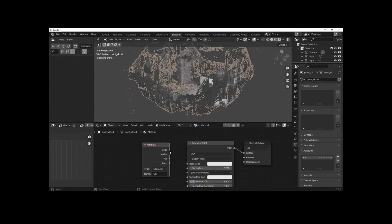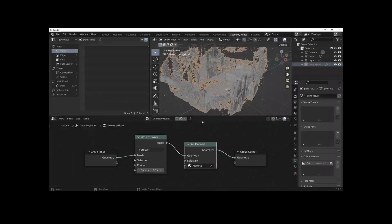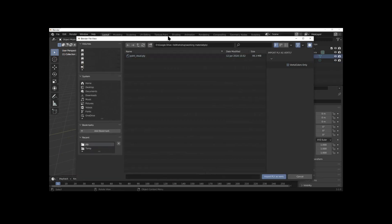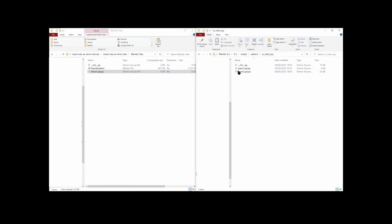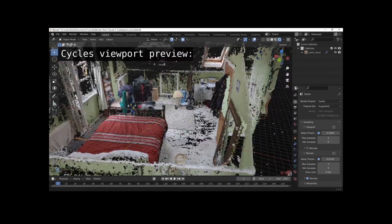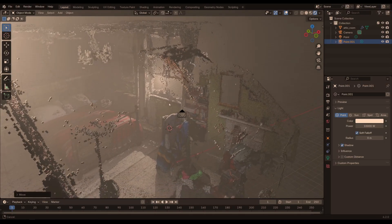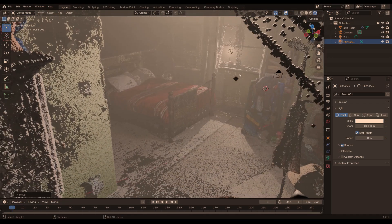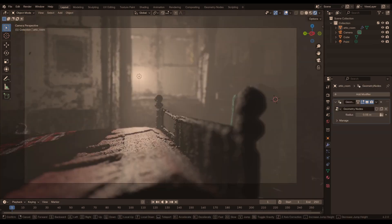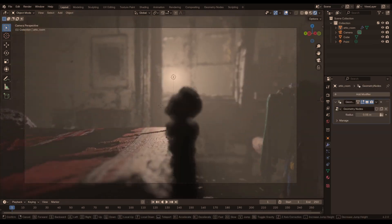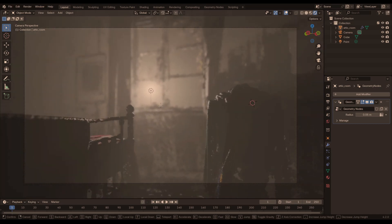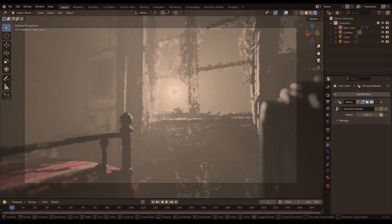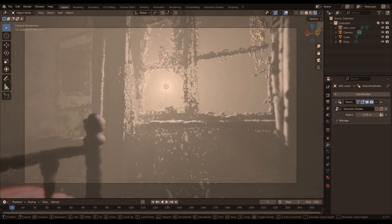In a previous video I showed you how we could import a point cloud into Blender and render it in Cycles using color attributes. With the release of Blender 4.2, we can now do this using the EEVEE render engine, which means we can render points much faster and use new effects like ray tracing to visualize our point clouds.